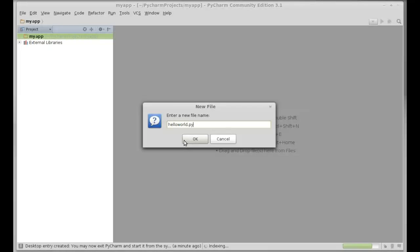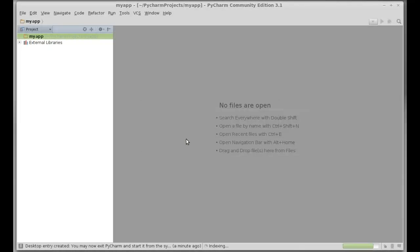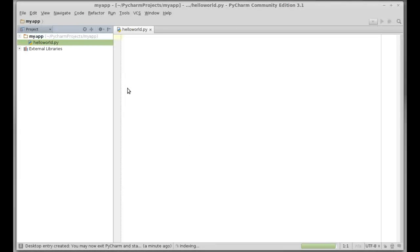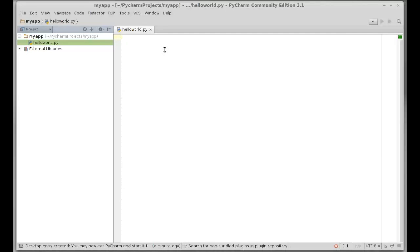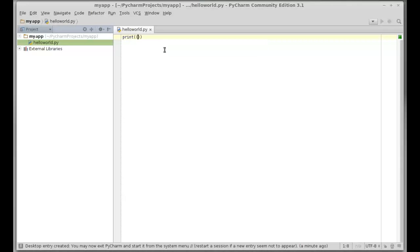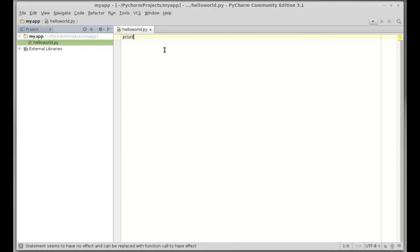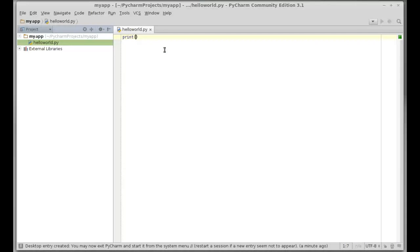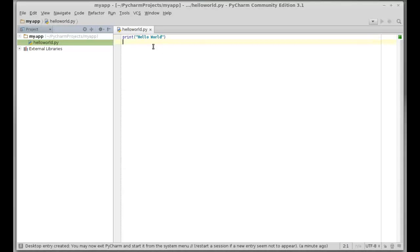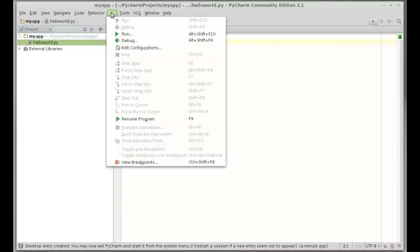Let me type the print hello world statement here. Hit enter and let me run here.